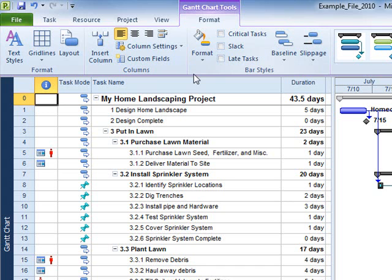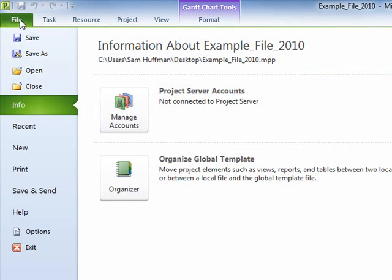First, the File tab. Features found under the File tab are related to creating, saving, and finding files. This is where we find information about the project.